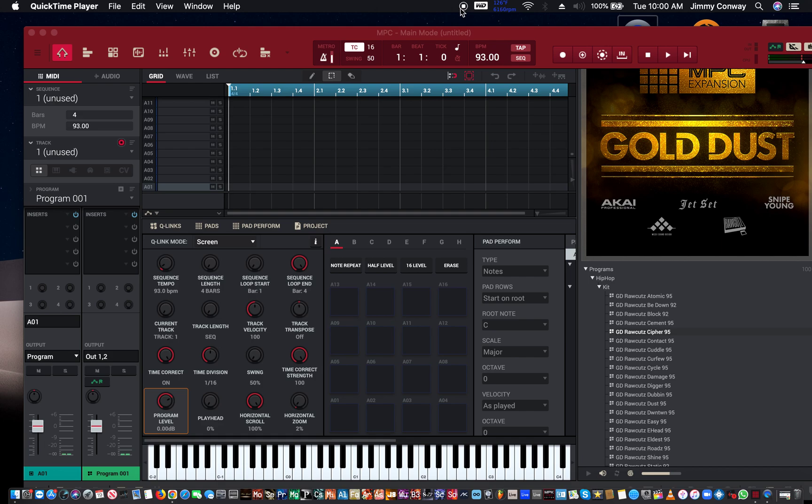What's good, fam? This is your man Jimmy Conway, BeatsforLirises.com, with production tips. In this video, I'm going to show you how to record MIDI using your VST instruments. So let's get started.